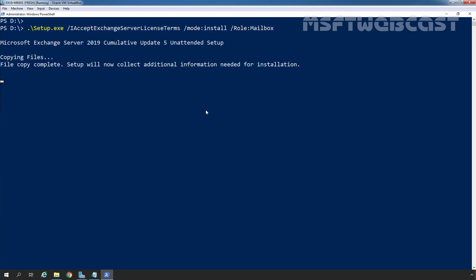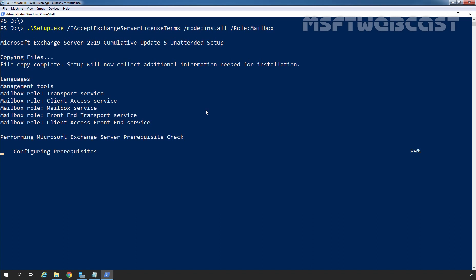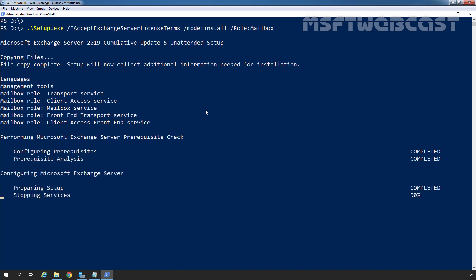As you can see, the installation process has started successfully. However, this process is going to take some time based on the hardware configuration of your server. I am going to pause the video recording of this installation, and once the installation process finishes, I will resume the recording.